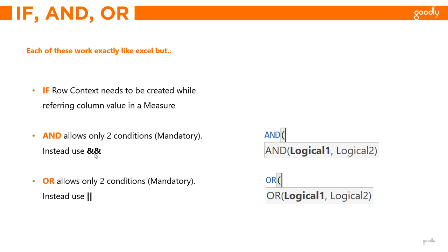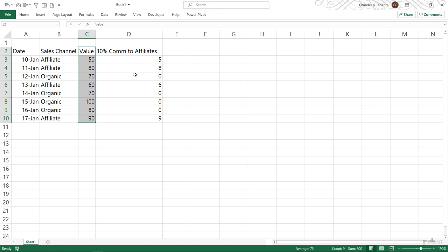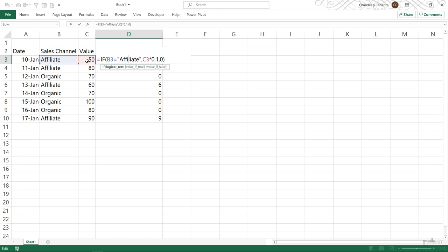Let's hop over to Excel and Power BI and take a look at the differences. I'm in Excel and I have a simple dataset with a date column, a sales channel column, and a value column. I've written a calculation using IF to calculate 10% commission paid only to affiliates: if the channel equals affiliate, multiply the value by 10%, otherwise write a zero.